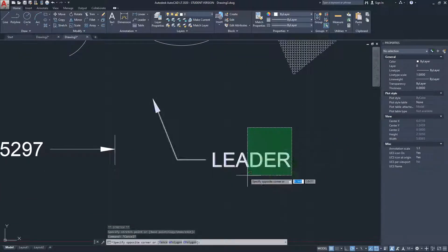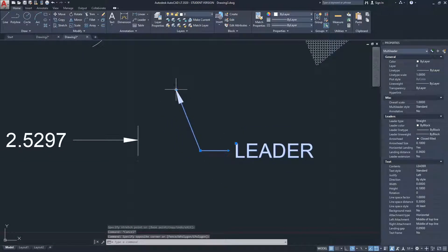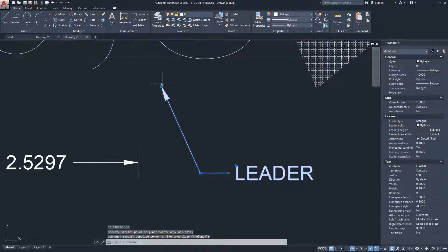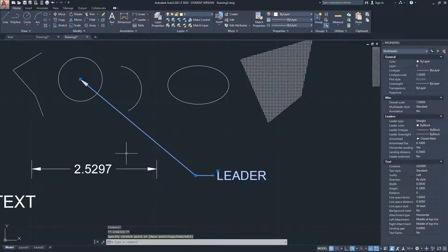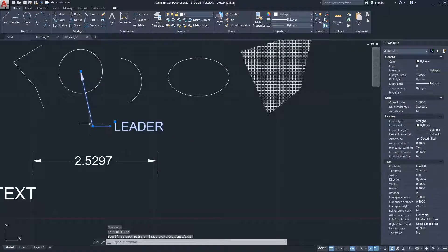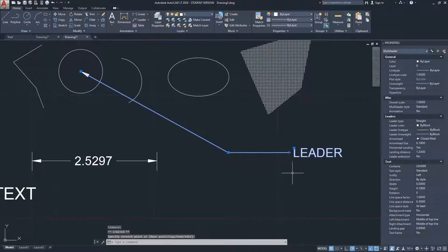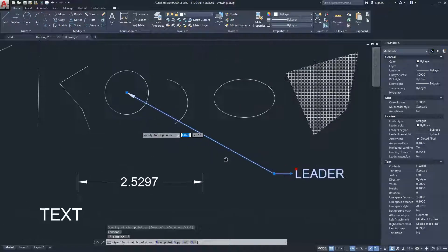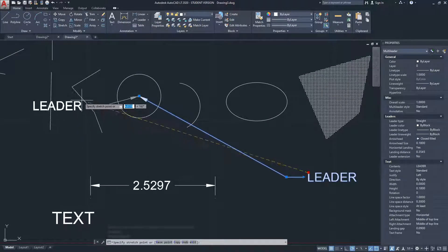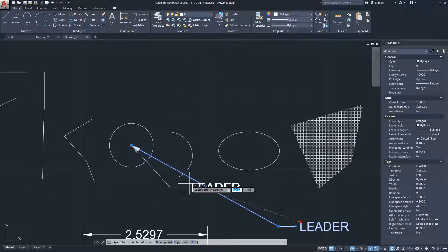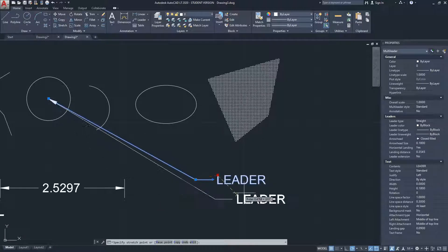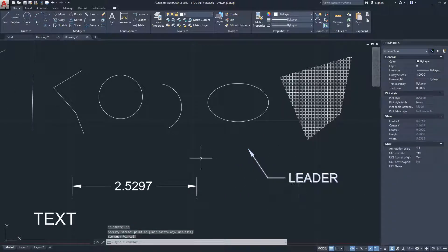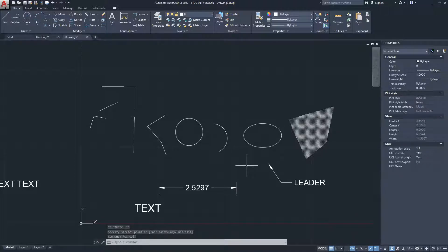Selecting the leader, the first grip adjusts where the arrow points — for example, you can move it to point to the center of the circle. A second grip adjusts the handle and text placement. A third controls how far the text sits from the grip. A fourth moves the text while modifying the entire leader, keeping the arrowhead location intact. It's a very smart object in AutoCAD. That covers control points, vertices, and grips in AutoCAD.